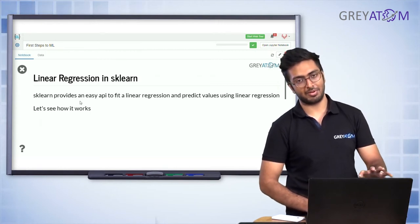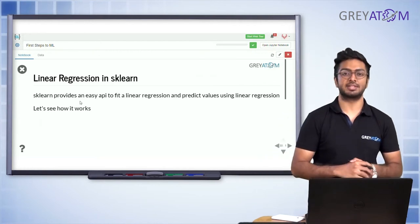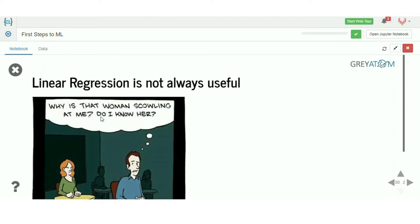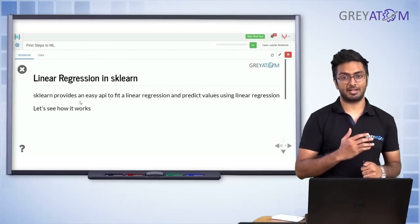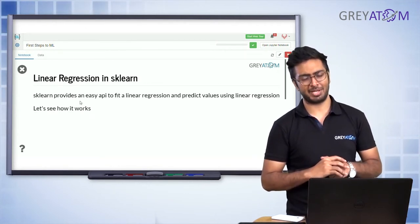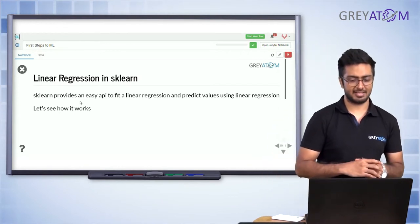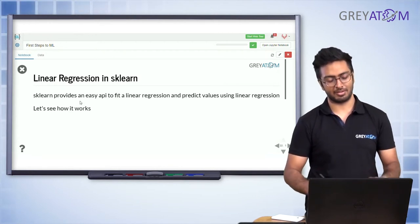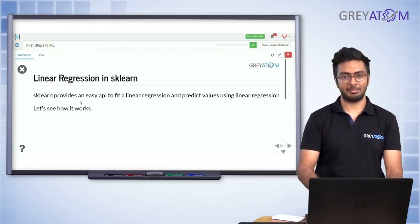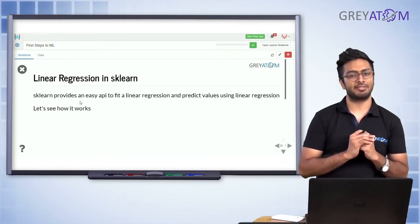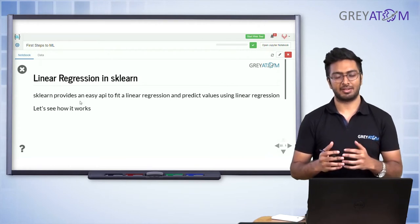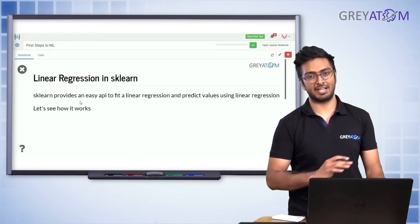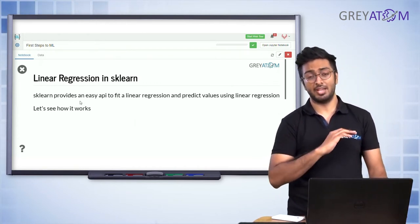Now we'll implement linear regression in sklearn and also implement gradient descent from scratch in Python. Sklearn, or scikit-learn, is the library for all machine learning utilities — it houses all the powerful ML algorithms. Using sklearn, you don't need to manually implement gradient descent or solve the linear equations. You just pass your x and y, and it gives you the best possible values of theta 0 and theta 1.